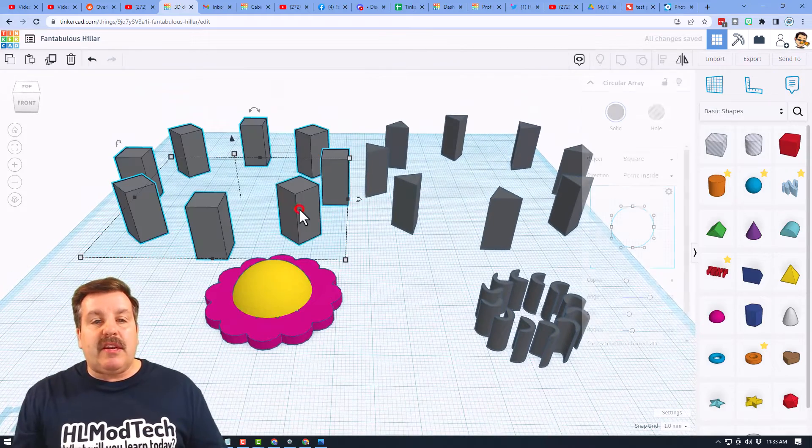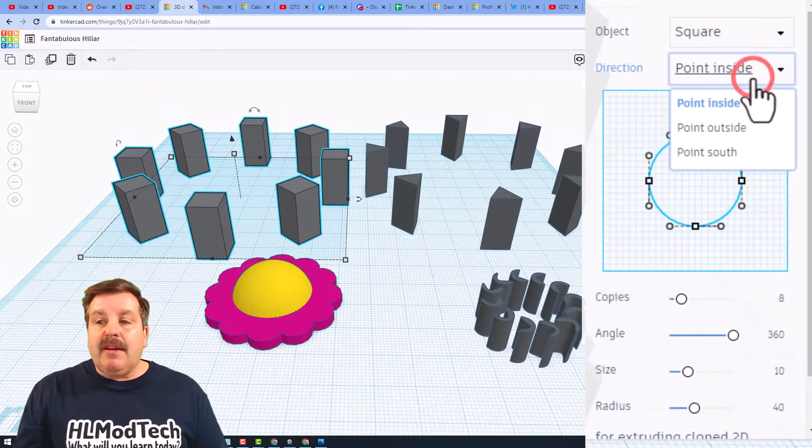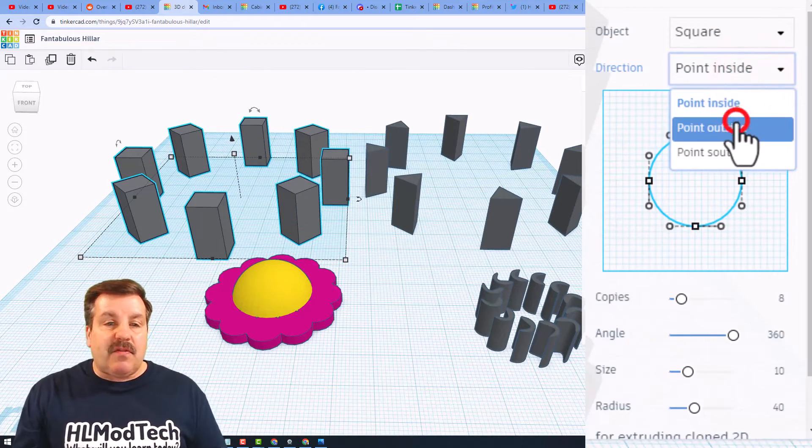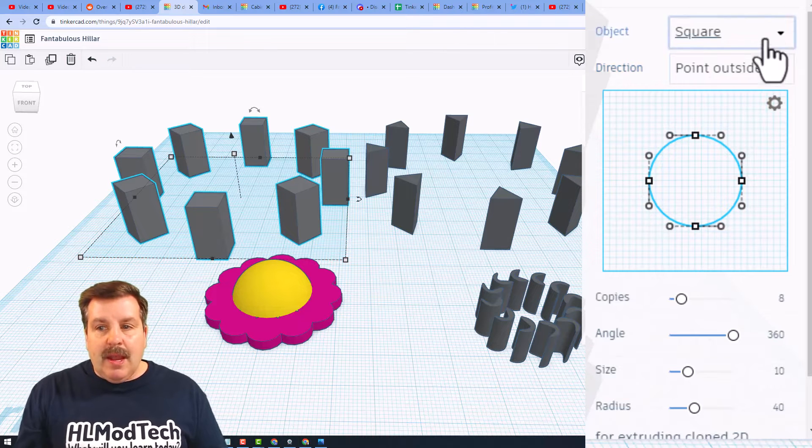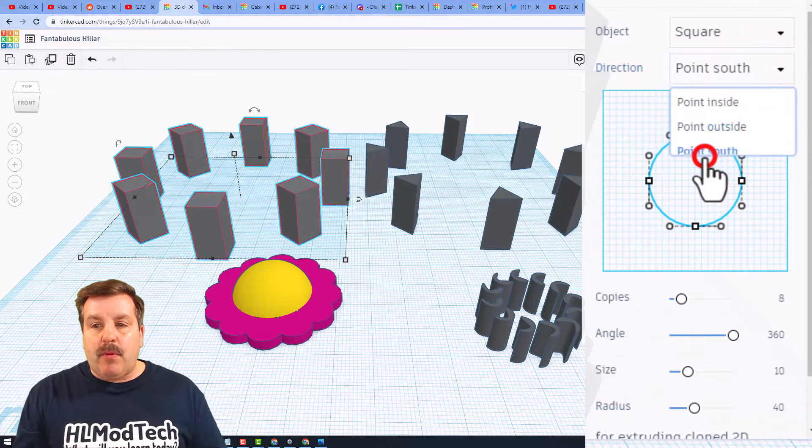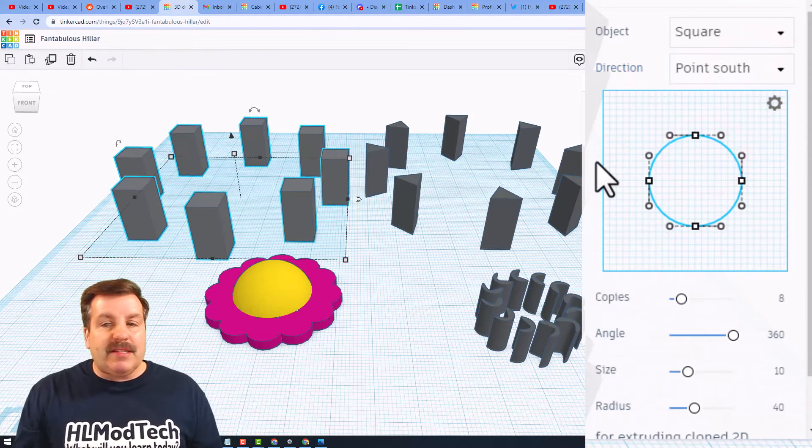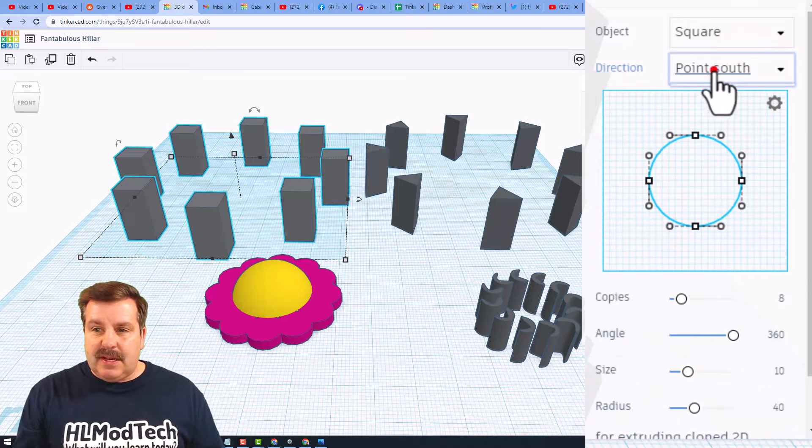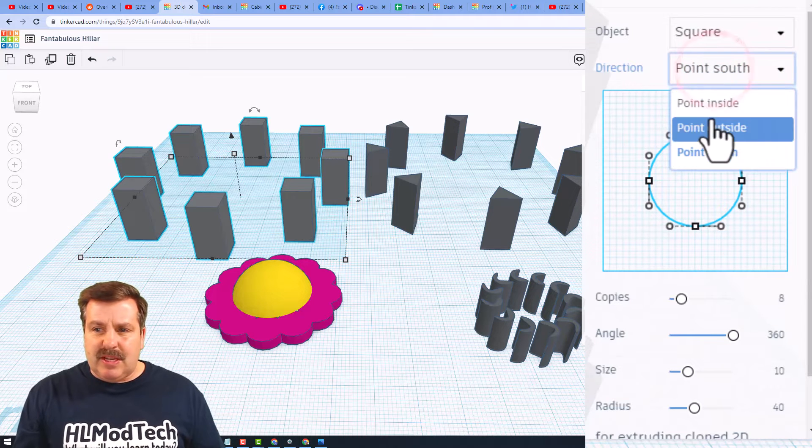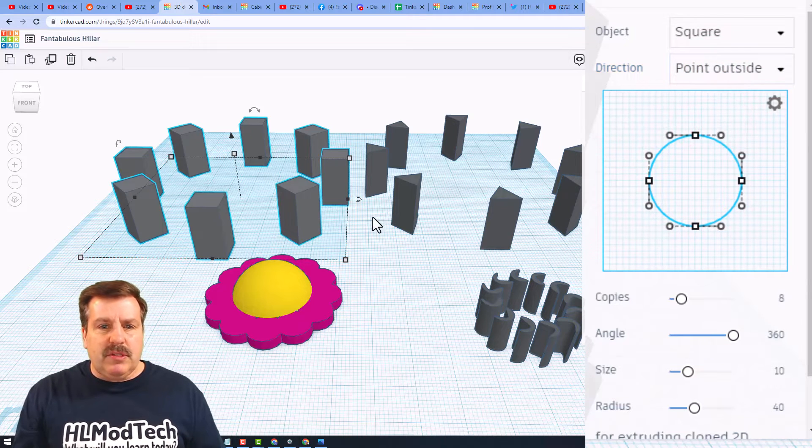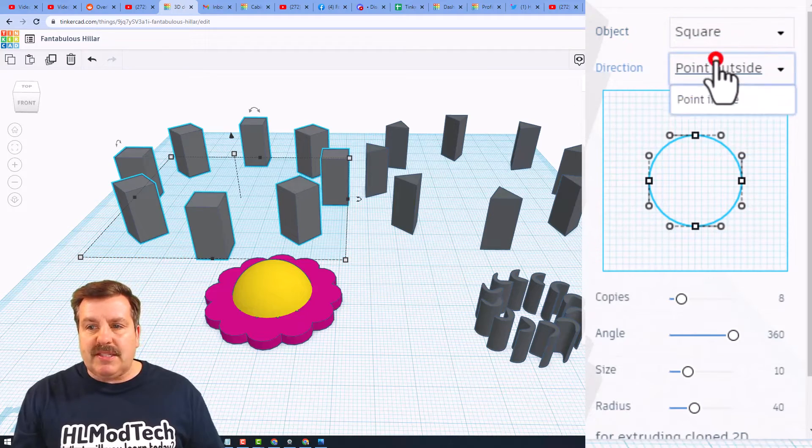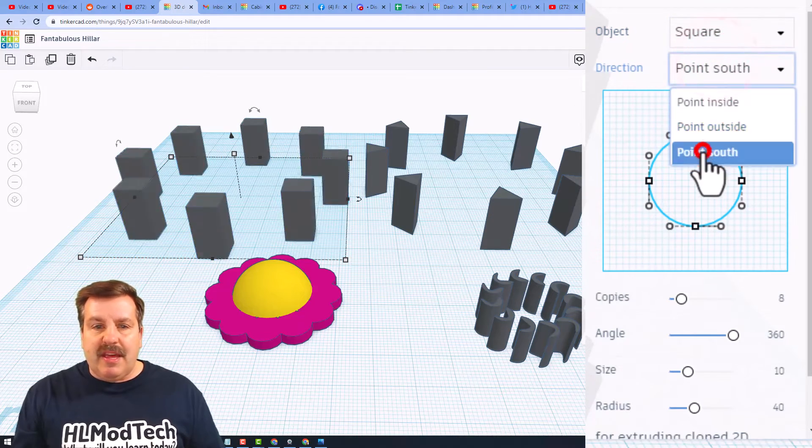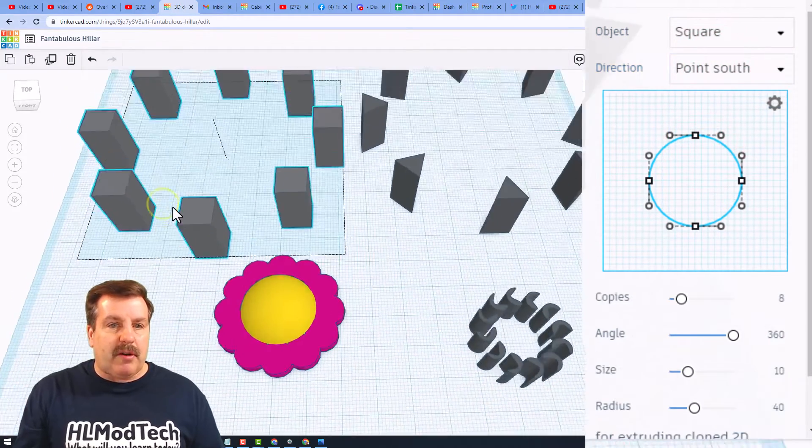Now let's check this. If we switch it to point outside, I don't see any difference on that one. Point south, I don't see any difference on that. Let me switch that one more time to see. Now those did rotate, so if you point south then it made them all square, so that is interesting.